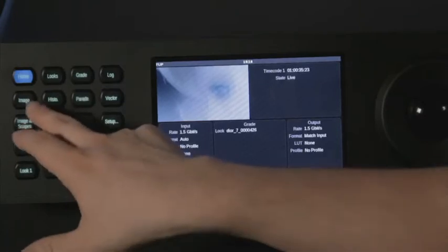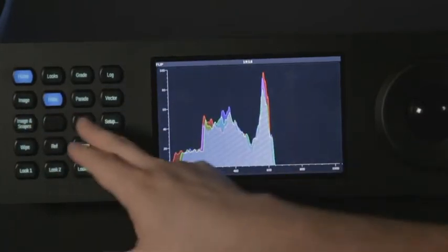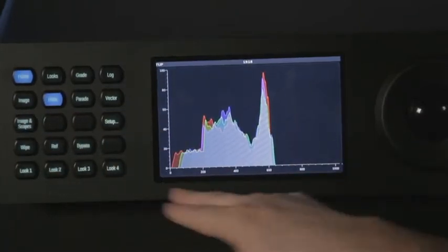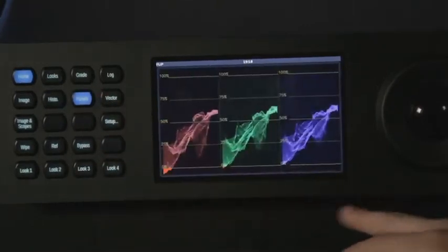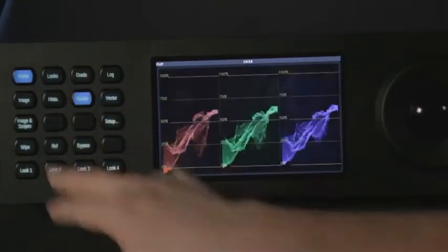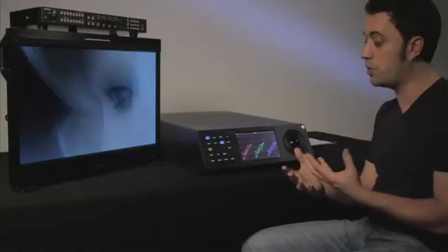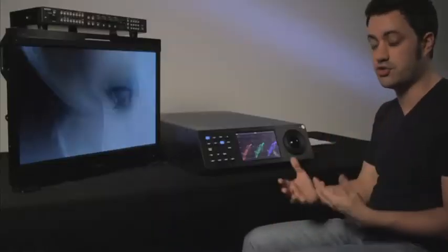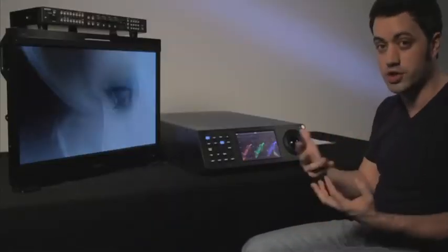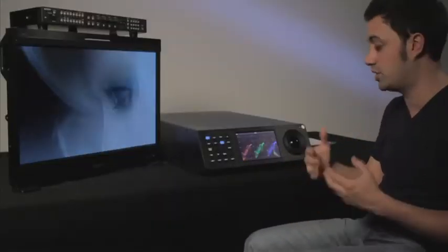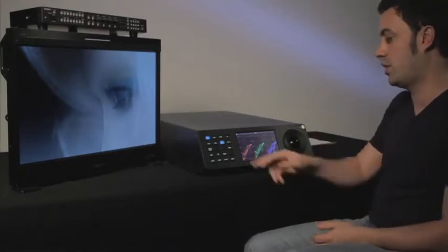We also have tools for analysing the image. Here we have a histogram that lets us see the image data, and a parade and a vectorscope as well, which lets us check that what we're doing with the grade is not destroying the image by overexposing it, underexposing, clipping, or doing something else we don't want.